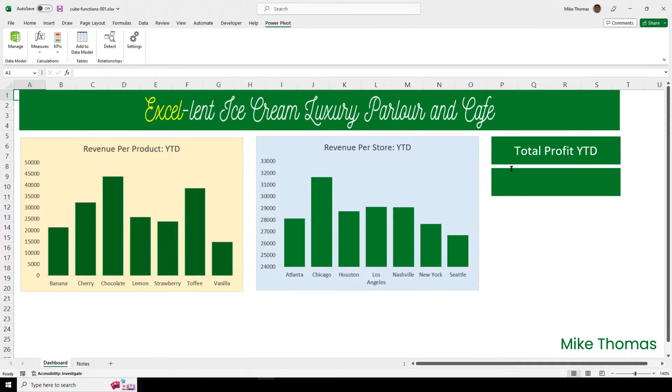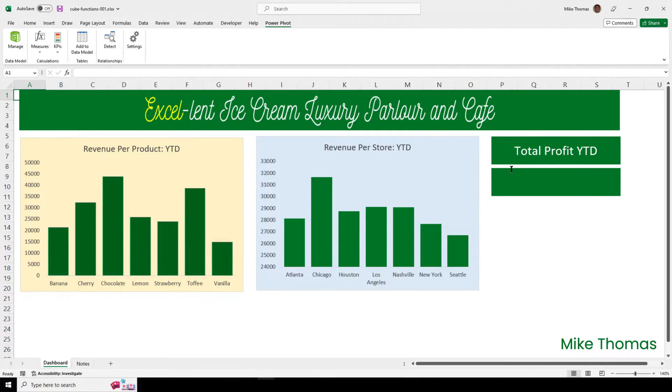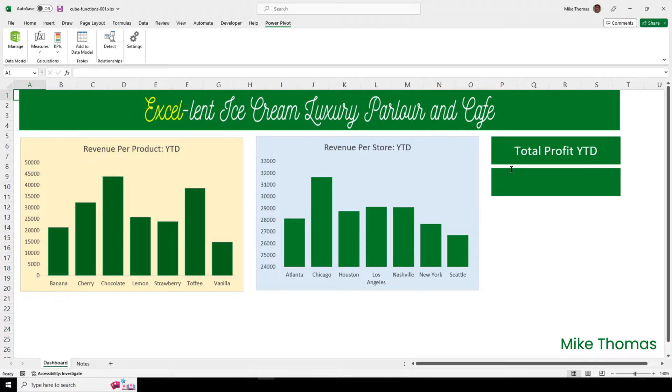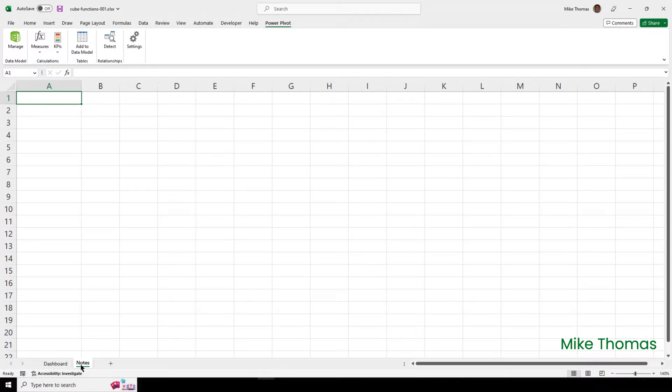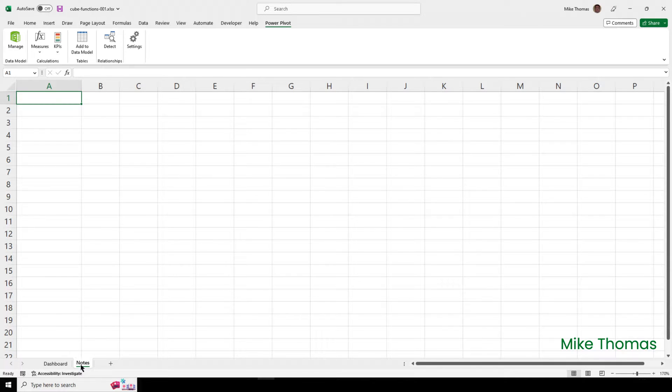To reference the measure in the worksheet, I use the cube value function. It's just one of Excel's 500-odd worksheet functions. Logic says I type the cube value function into the text box. But the only type of formula that you can type into a text box is a formula that directly references another cell. So, I need to enter the cube value function into a cell. The note sheet is designed to be somewhere to put formulas and anything else that needs to be in this file, but not displayed on the dashboard.